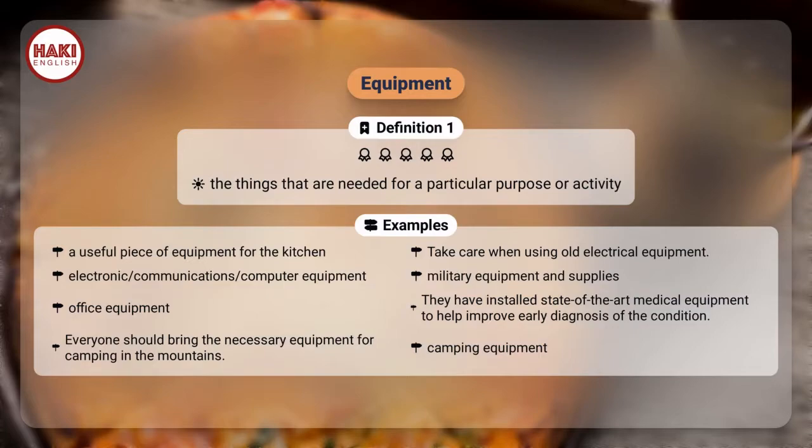Examples: A useful piece of equipment for the kitchen. Take care when using old electrical equipment. Electronic, communications, computer equipment. Military equipment and supplies. Office equipment.